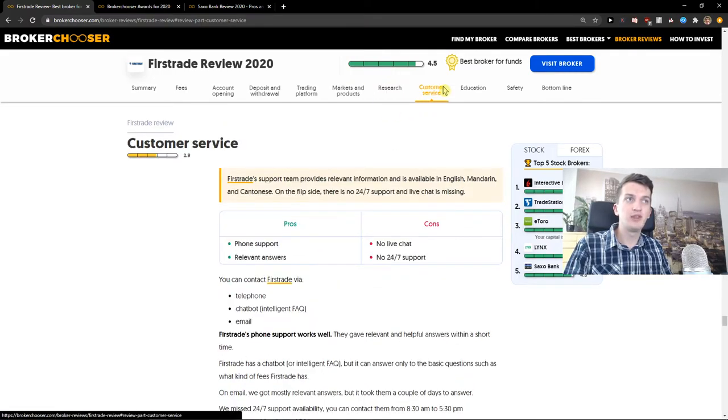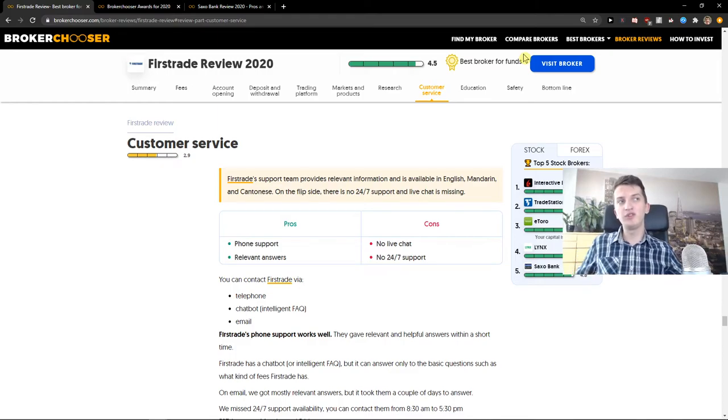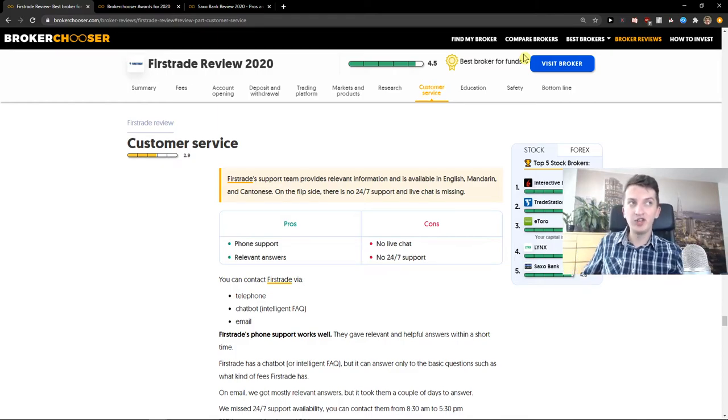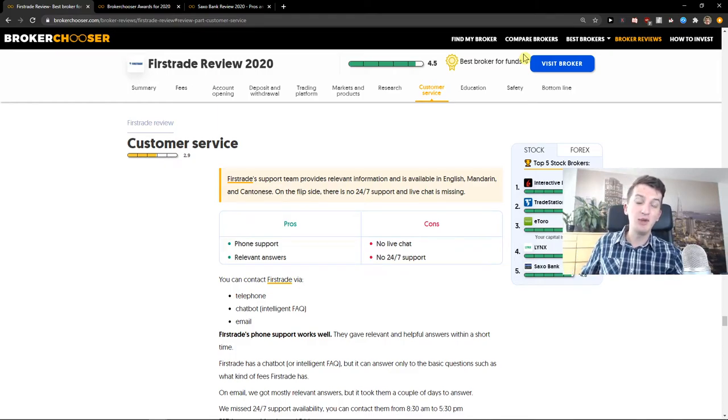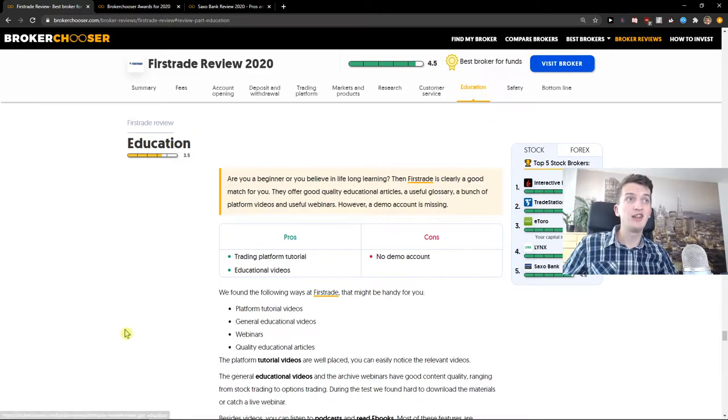Research is pretty good. But the con is that you don't have live chat and 24/7 support, though you have phone support and relevant answers on the site.